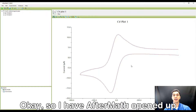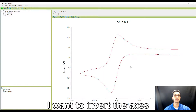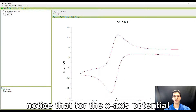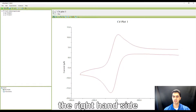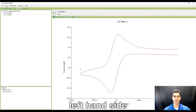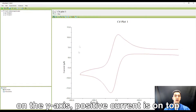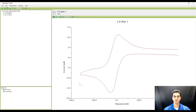I have Aftermath opened up and I have a cyclic voltammogram plotted. I want to invert the axes. Notice that for the x-axis potential, positive potential values are plotted on the right-hand side and negative potential values are on the left-hand side. On the y-axis, positive current is on top and negative current is on the bottom.